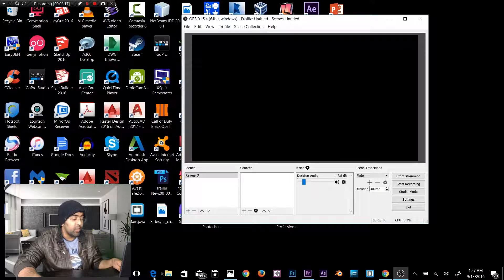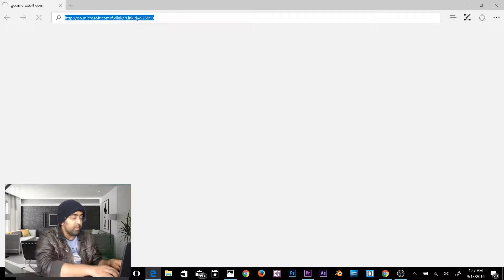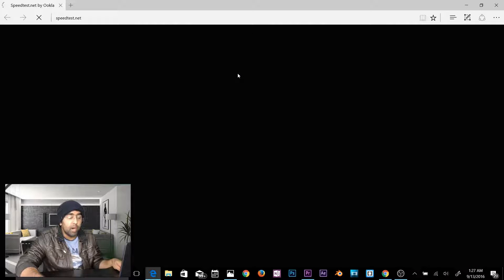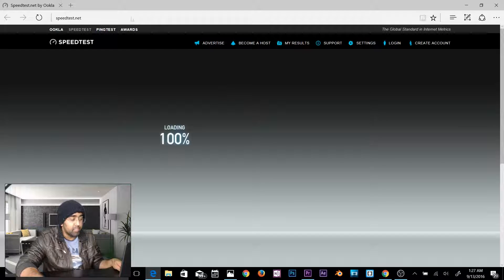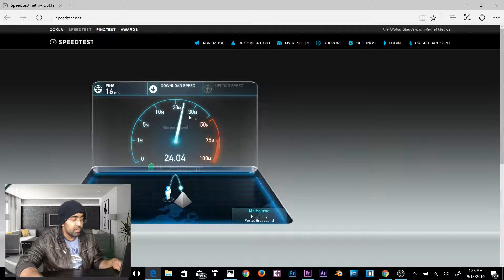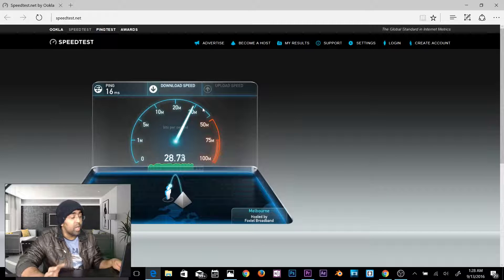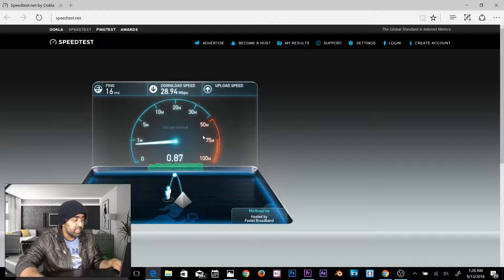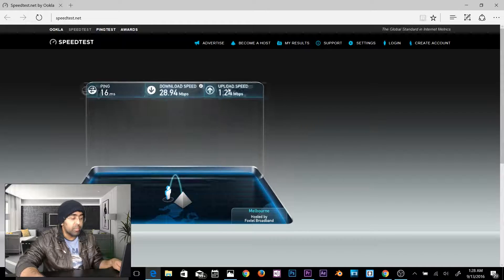Once you're done with your sources, check your internet speed. Open a browser and go to speedtest.net. Click Begin Test. My ping is 60ms and my download is about 28–30 Mbps. For streaming, download speed doesn't really matter — what matters is upload speed. If you have a good upload speed you can stream full HD 1080p. My upload speed is currently about 1 Mbps, which is pretty bad.